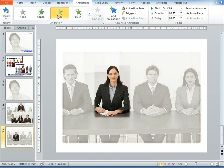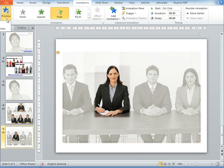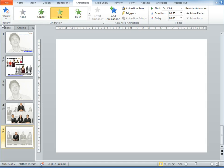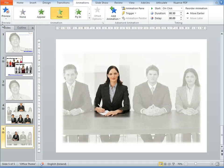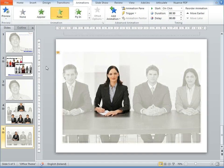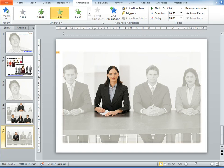So now if we do a preview, it will start with the image, the color image, and then it's just going to fade to the image with grey. So that's how you do that effect.